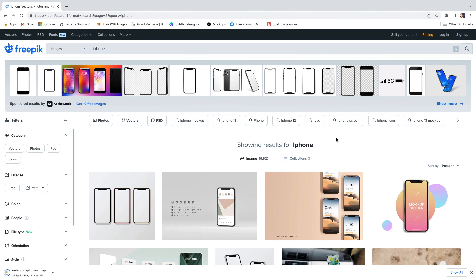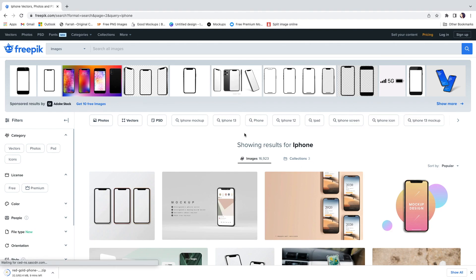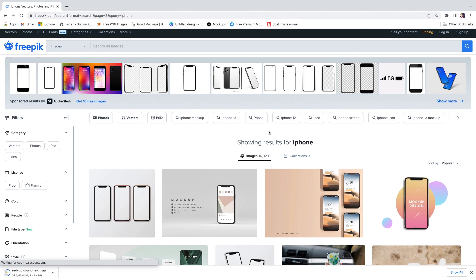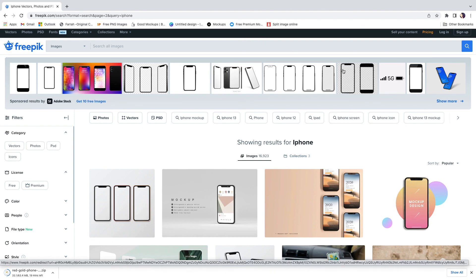I'm putting y'all on — everybody always asks me where I get mock-ups from, and here is one of the websites I use. Let me know what you find on here, or create a mock-up and tag me in it because I want to see it. Creating mock-ups is not difficult at all — you just need the correct software. Thank you all for watching and I will see y'all in the next one.